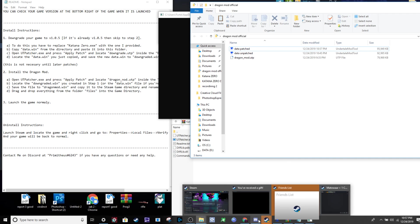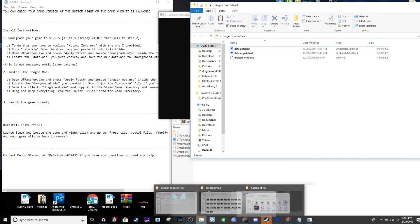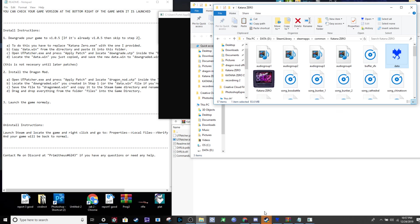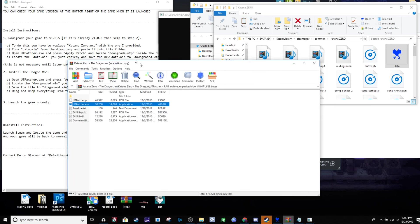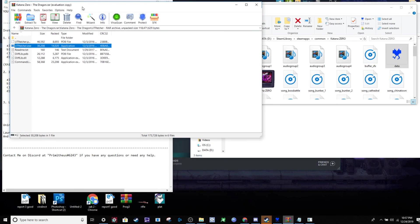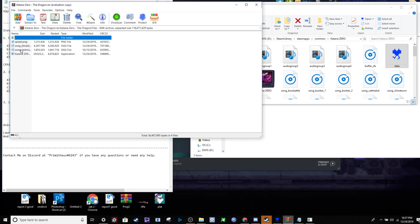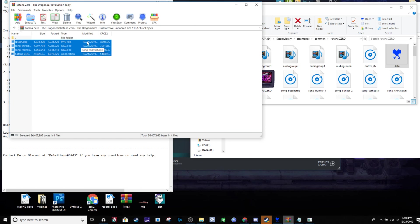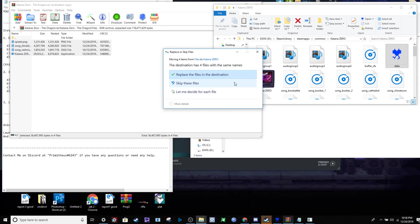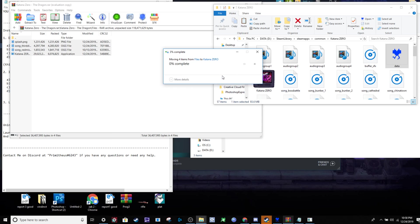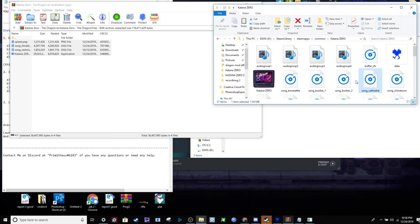Next step: with the Katana Zero folder open, go back to the WinRAR archive. Look at the files section and copy everything there into your Katana Zero folder, replacing the existing files. Once you've done that, you should have a working modded Katana Zero.